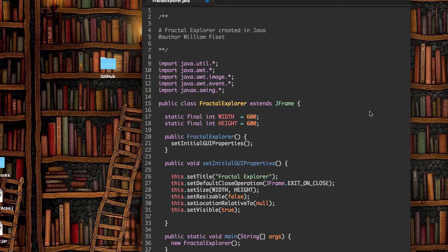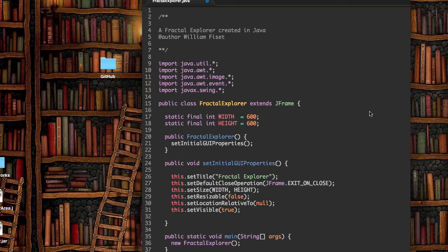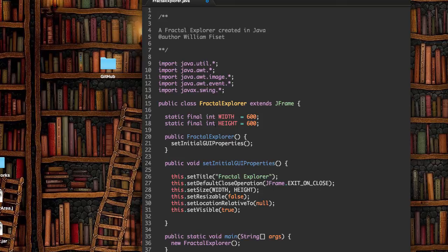The reason we want a canvas is because we want to actually be able to manipulate the pixels and change the colors and have something dynamic that's responsive, and not just a frame which we actually can't change the color of the pixels for.